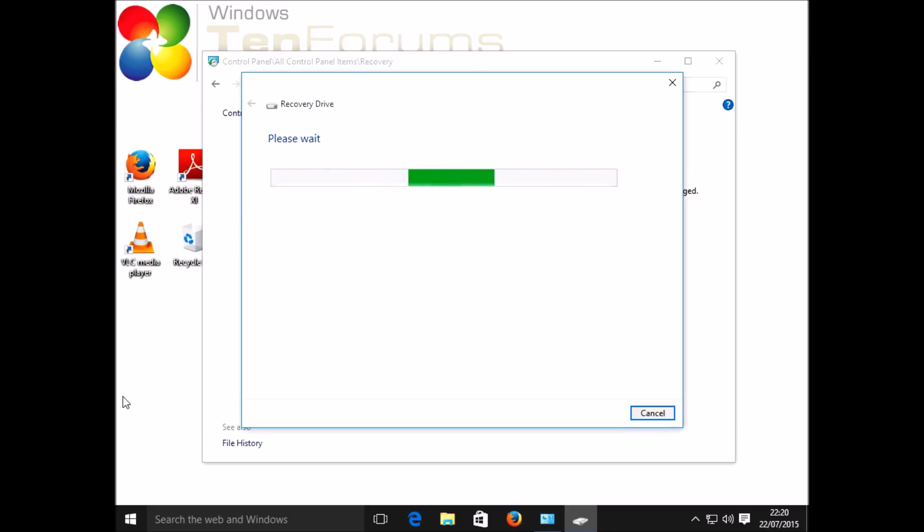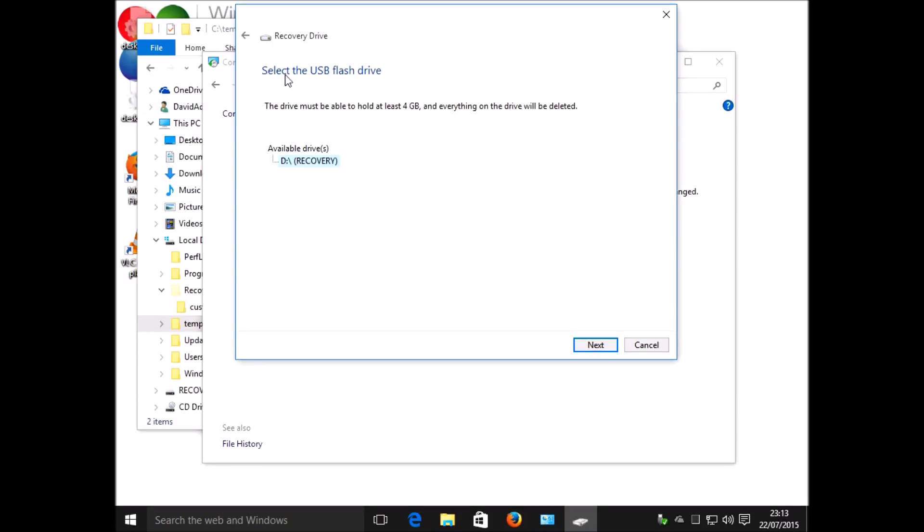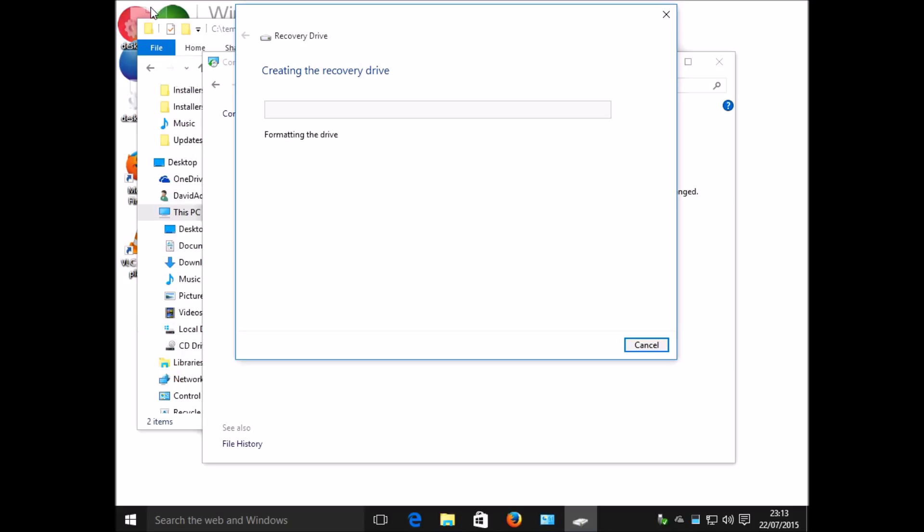Now you will need an external USB drive to record the recovery drive onto. In this case, because I'm using a virtual machine, I've got a VHD file which is mounted to emulate the USB, so that's appearing here. I'm warned that everything on the USB drive will be deleted, then I click create and again let it do the process of creating the drive. Again, I've speeded this up because it takes quite a while.